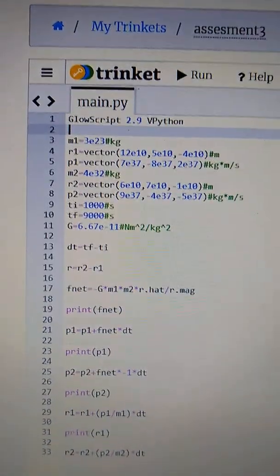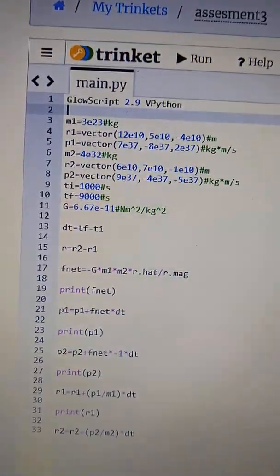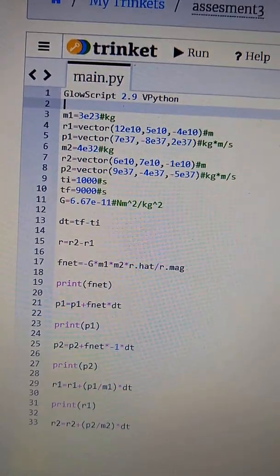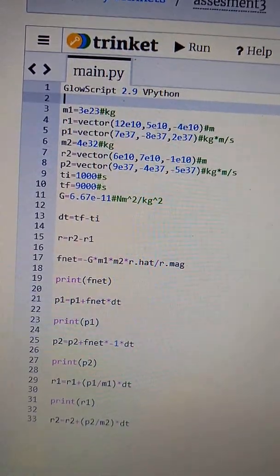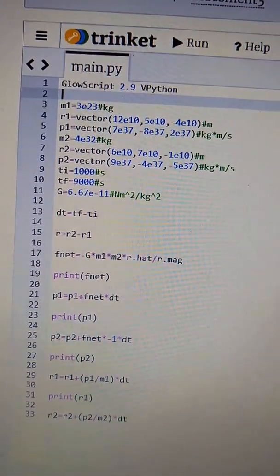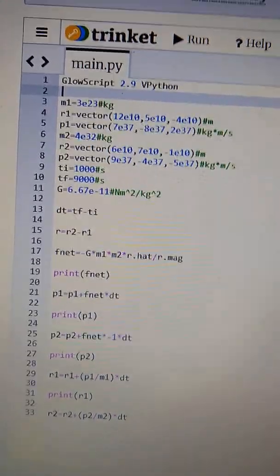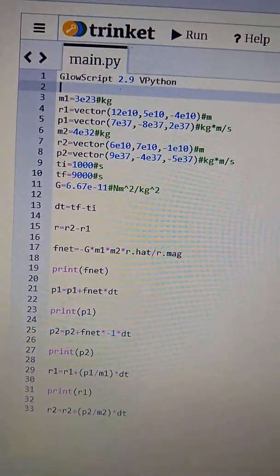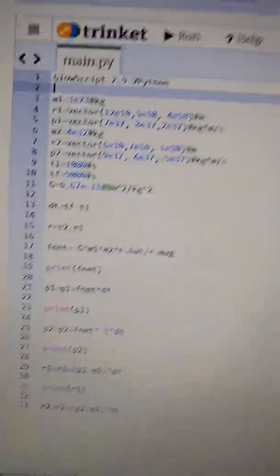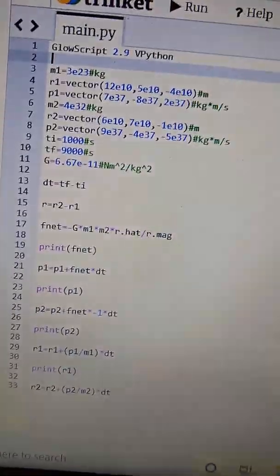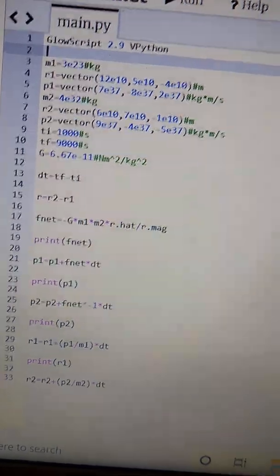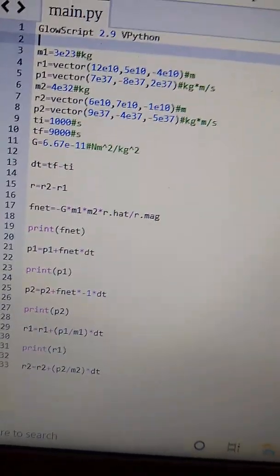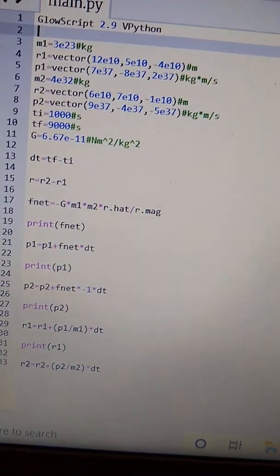All right, so we have these conditions right here. We have the mass of the first object, its position, its initial momentum, and then we have the mass of the second object with its position and initial momentum.